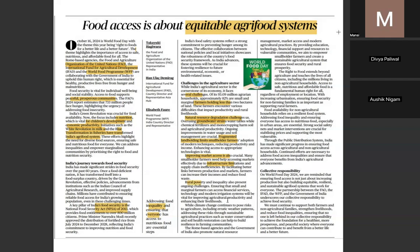Poverty and climate change directly impact productivity and yield; crop insurance like Pradhan Mantri Fasal Bima Yojana is important. The right to food as a fundamental right under Article 21 of the Constitution, targeted PDS, and collective responsibility at the global level — with the FAO, IFAD, and WFP trinity — remain very important.